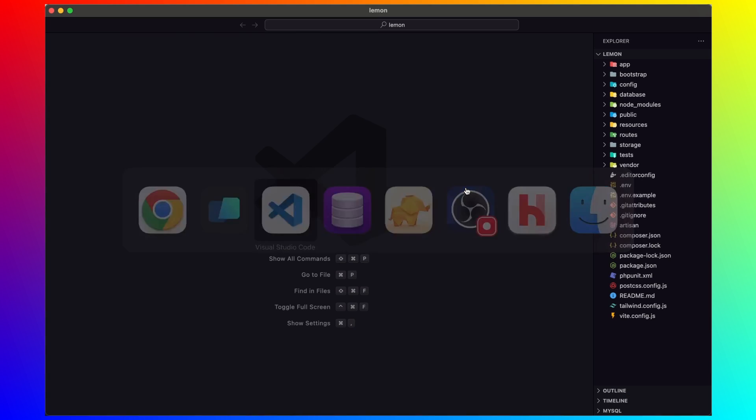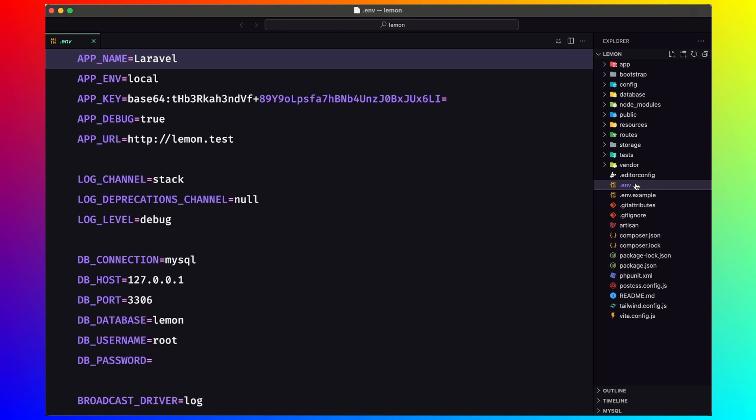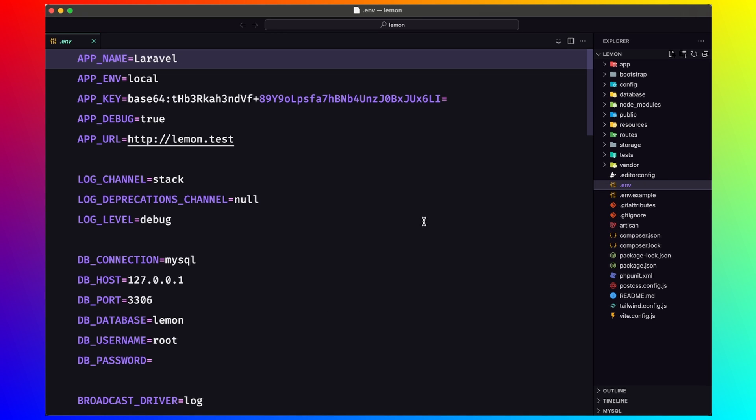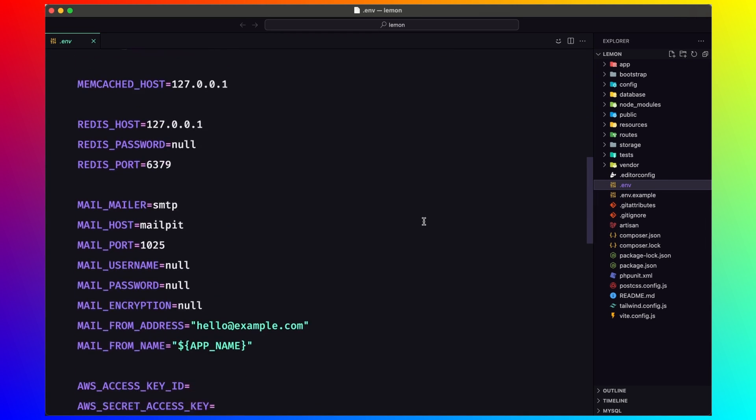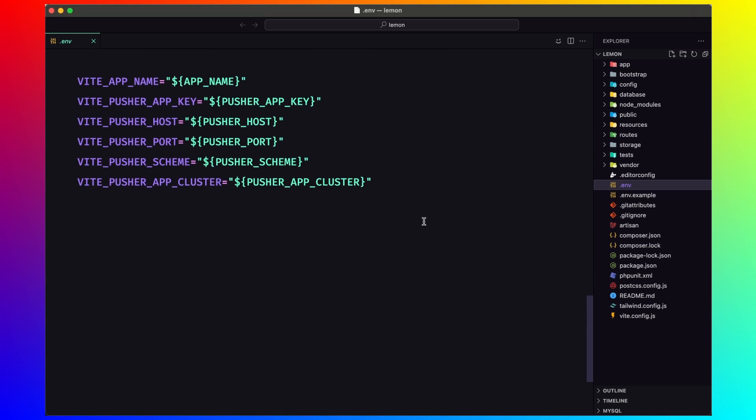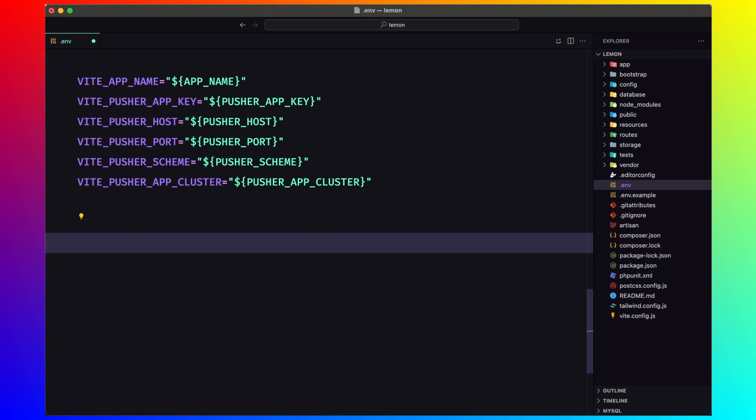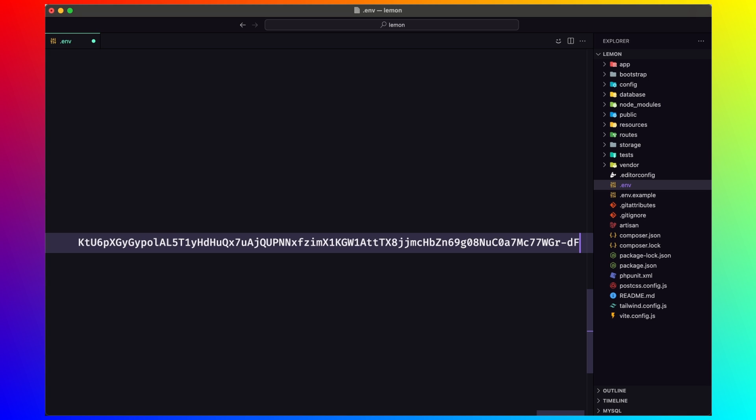I'm going to paste in the .env file. So here I'm going to say lemon squeezy API key and paste that key.